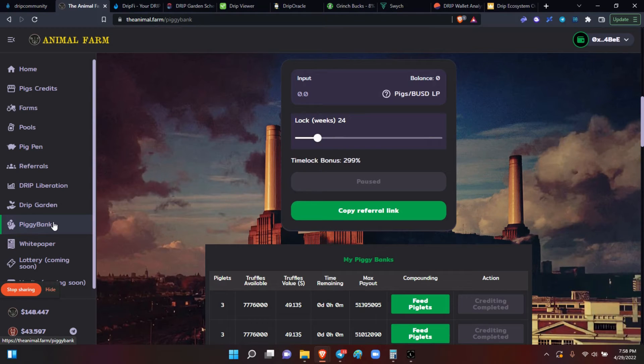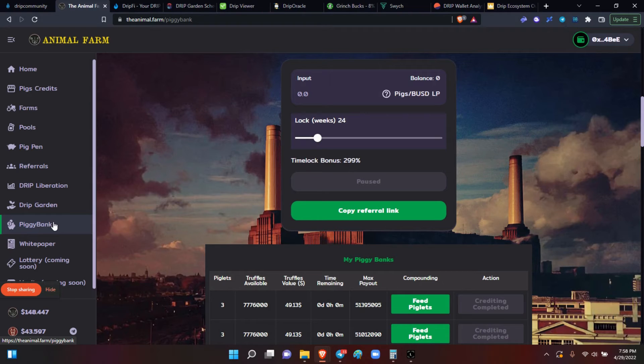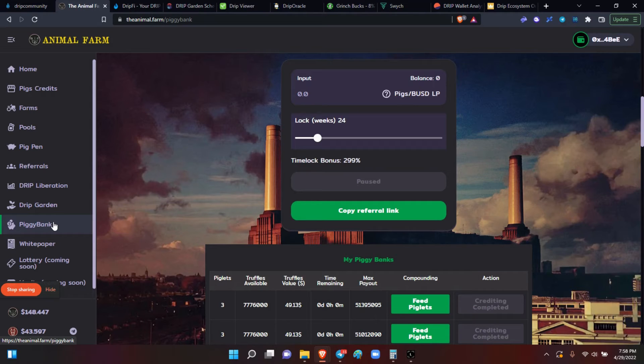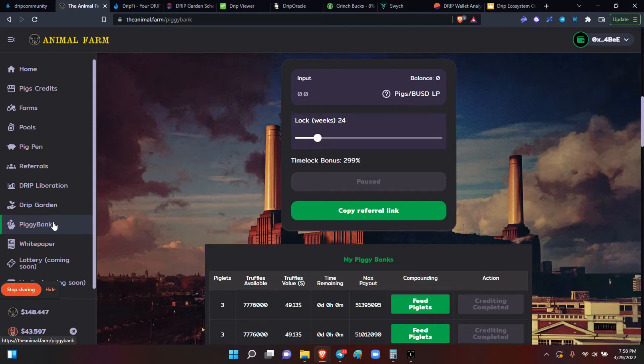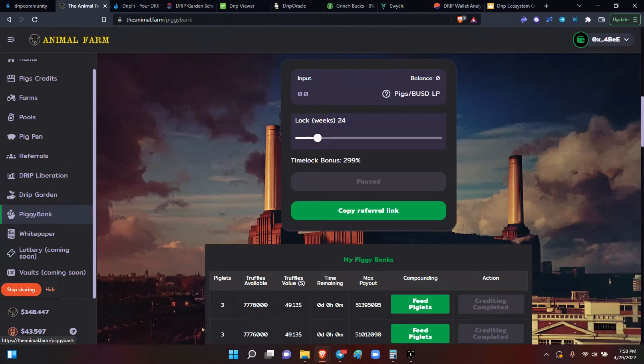So again, please take a look at the videos in the series of the Animal Farm how-to, to ensure that you're ready. You should be able to do everything in the Animal Farm that you want to do, except for the lottery and the vault, because those haven't come online yet.